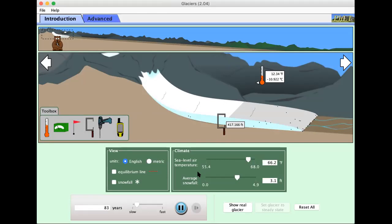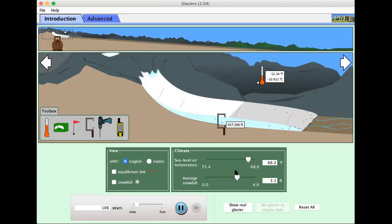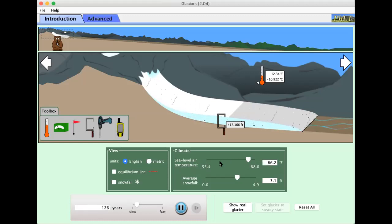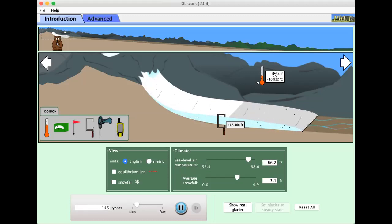Let's observe what happens when we change these two parameters. Firstly the air temperature, sea level air temperature. So here it starts at sea level temperature of 66 which means here at the glacier it's at 12 degrees Fahrenheit.